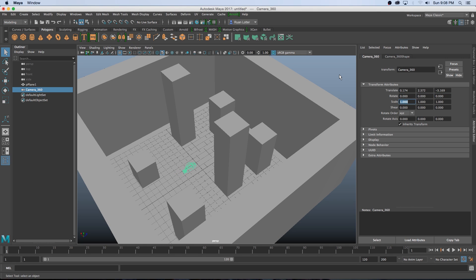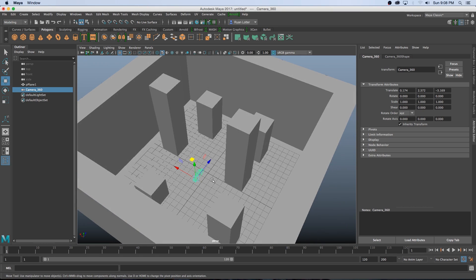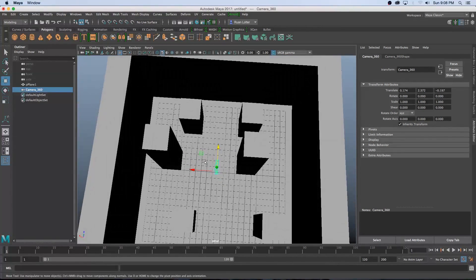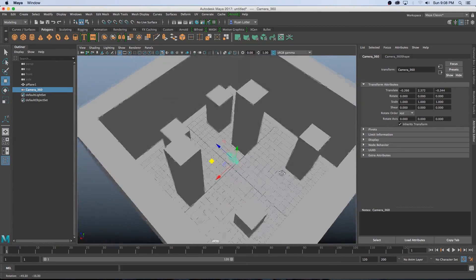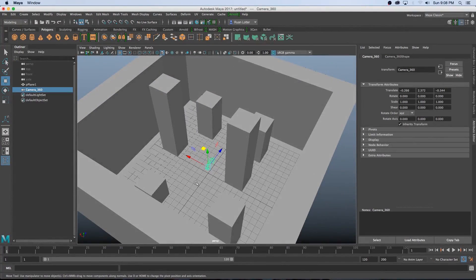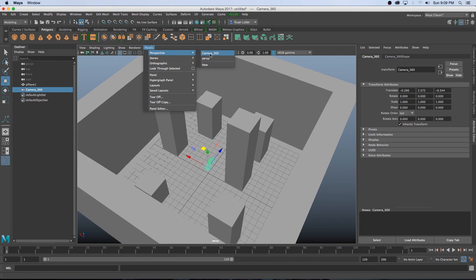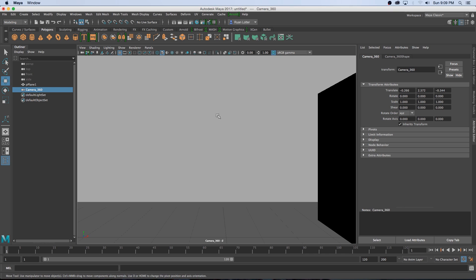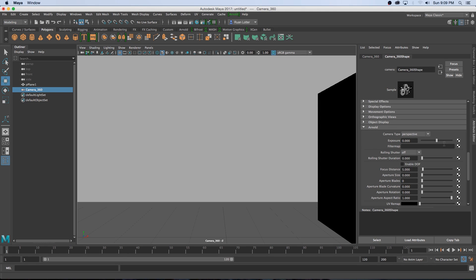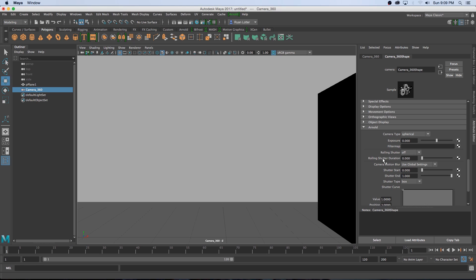Now I'll move the camera into the center of the room — press W and move it so it's roughly centered. Then to look through the camera again, click Panels > Perspective and select the Camera_360 camera. To make this a spherical camera, click on the Camera Shape tab on the side, scroll down to the Arnold tab, expand it, find Camera Type — currently set to Perspective — and change it to Spherical. That's all you need to set up a spherical camera.